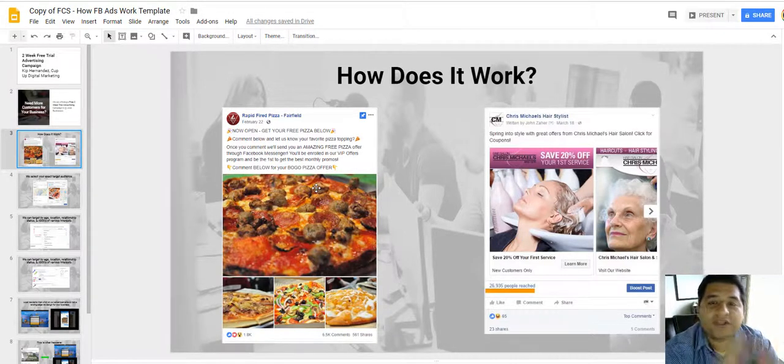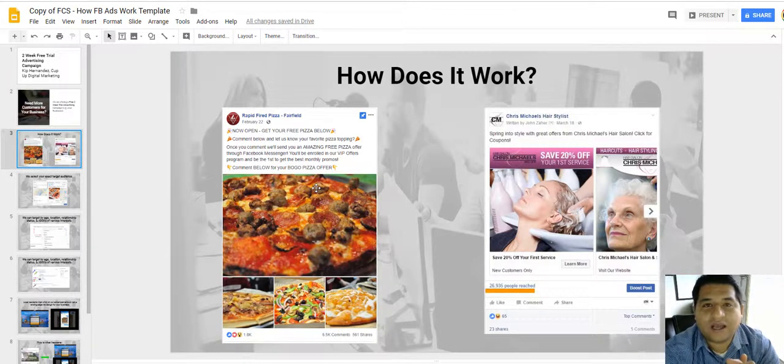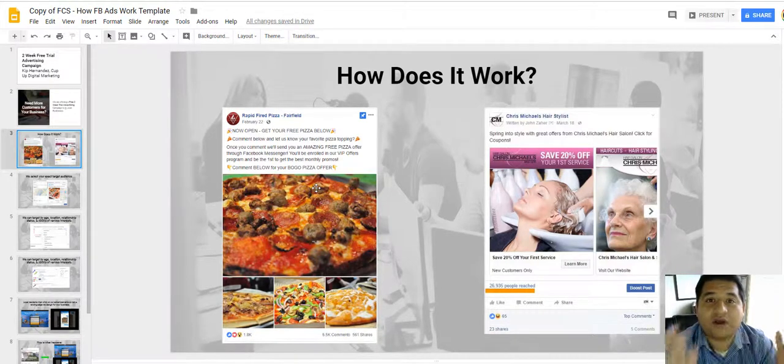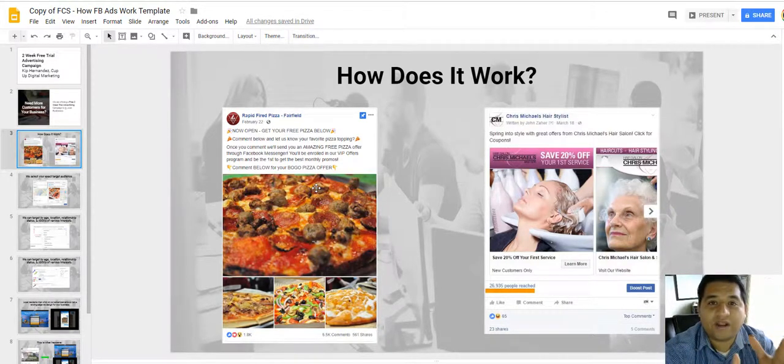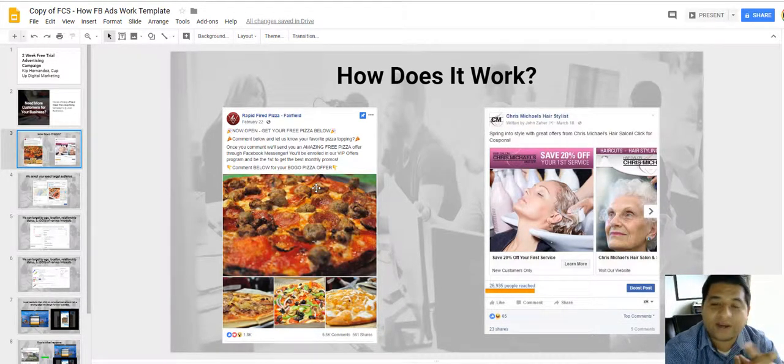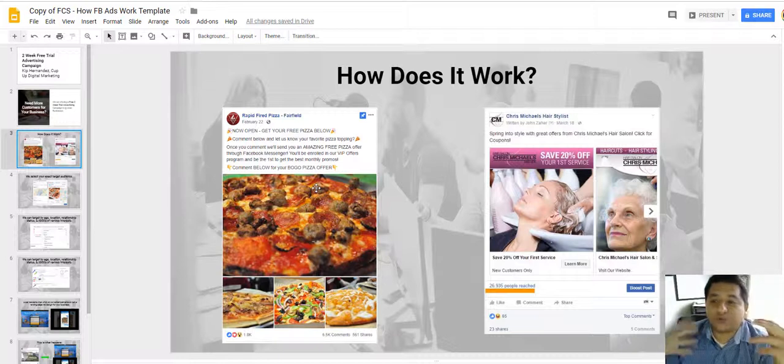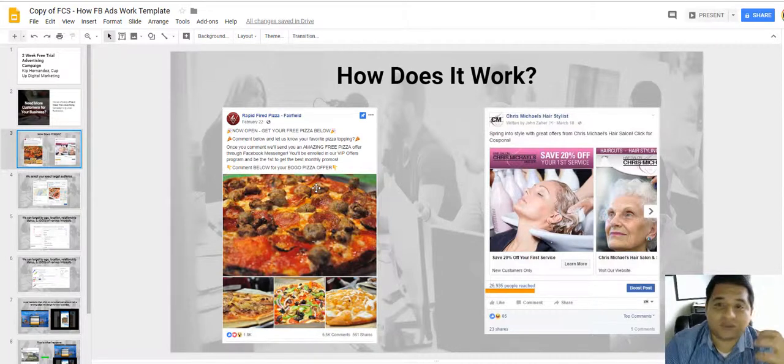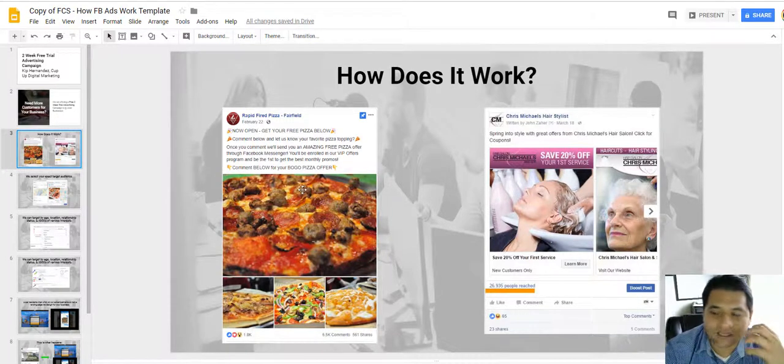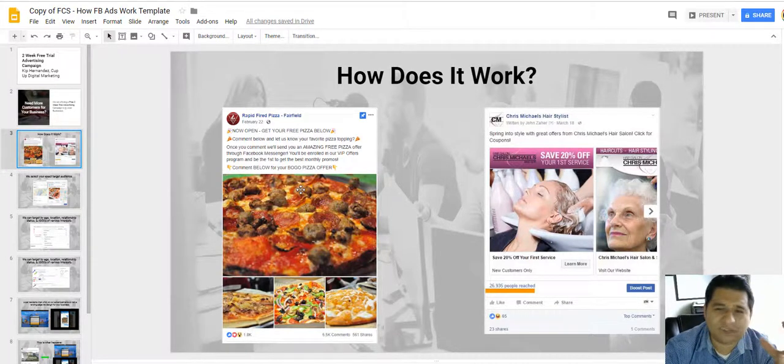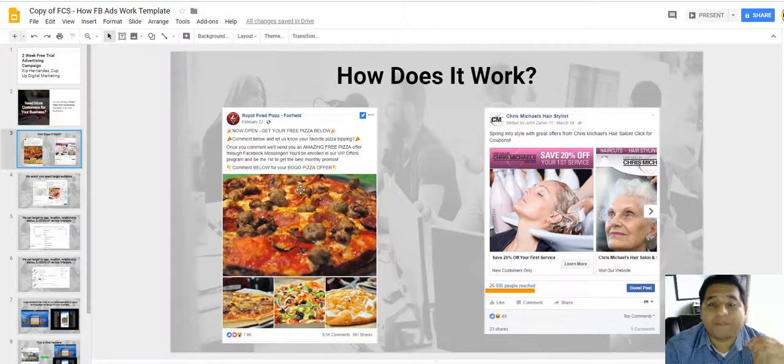They're looking at what's going on in the world, what's going on with their friends and stuff like that. So it's actually called disruptive media because we have to have something that catches people's attention.